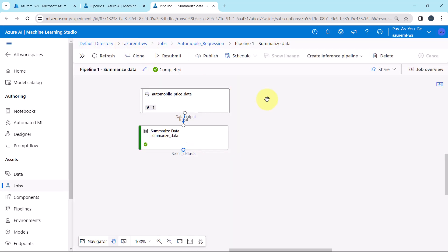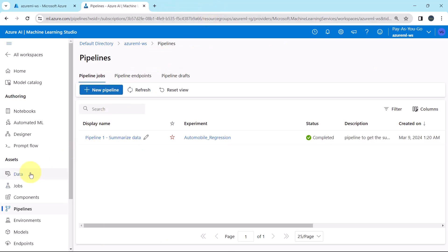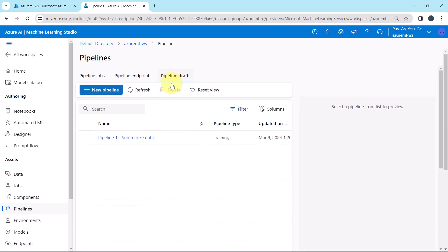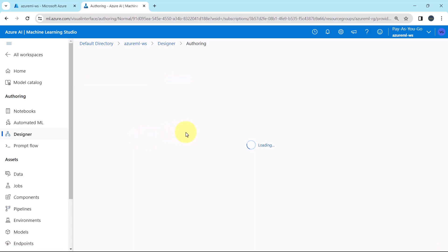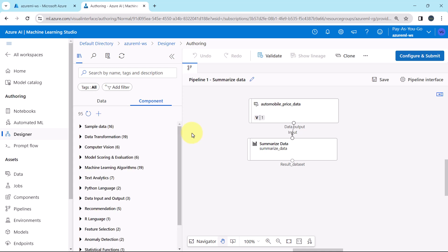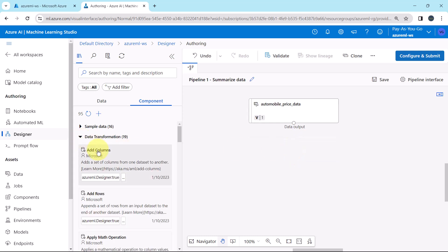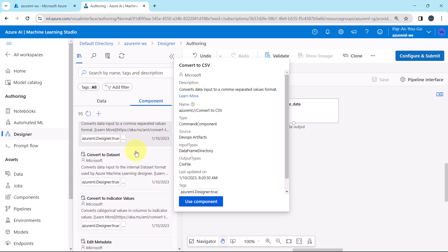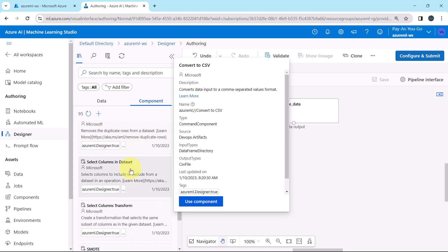I will close these tabs. Under pipelines, here we are under pipeline jobs. This is the pipeline from the previous tutorial. Now go to pipeline drafts. This is the draft pipeline — from here we can edit the pipeline and run it again. I will delete the summarize data component. Then go to data transformation and scroll down. We need to look for the Select Columns in Dataset component. Drag it to the canvas.